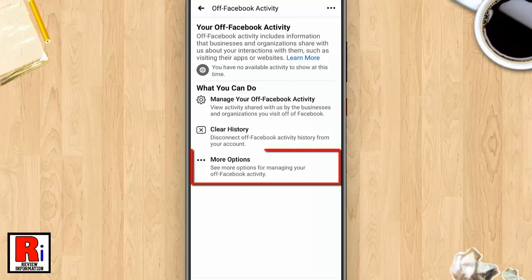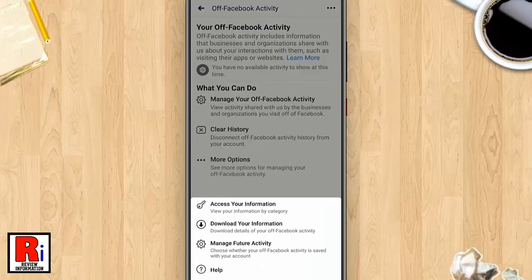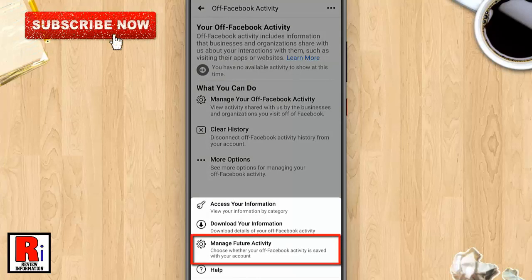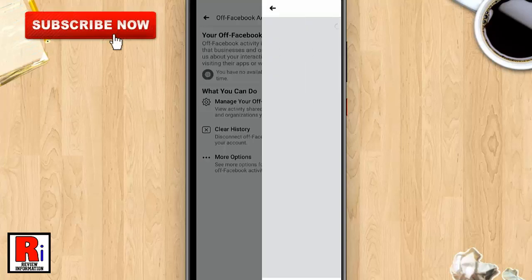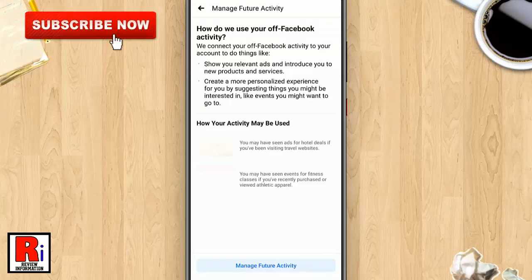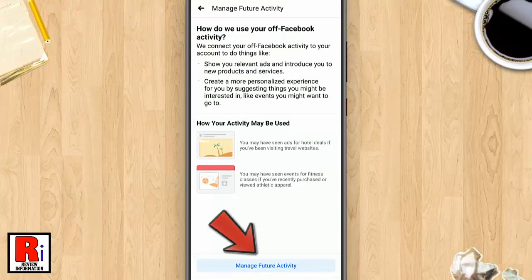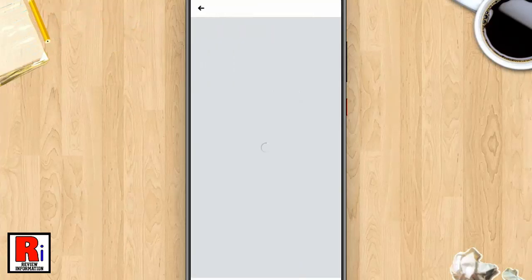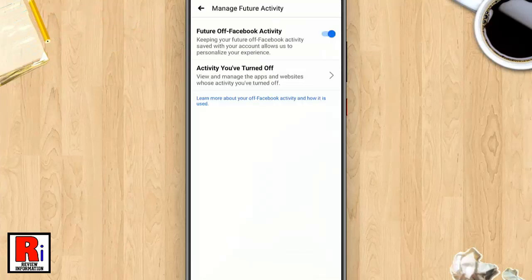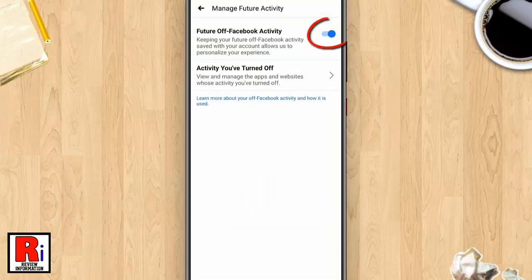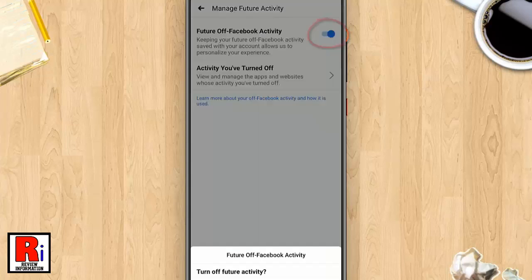more options. From the pop-up menu, tap on manage future activity. Now tap on manage future activity from the bottom. Here you will find future off-Facebook activity. Now toggle off that button. A